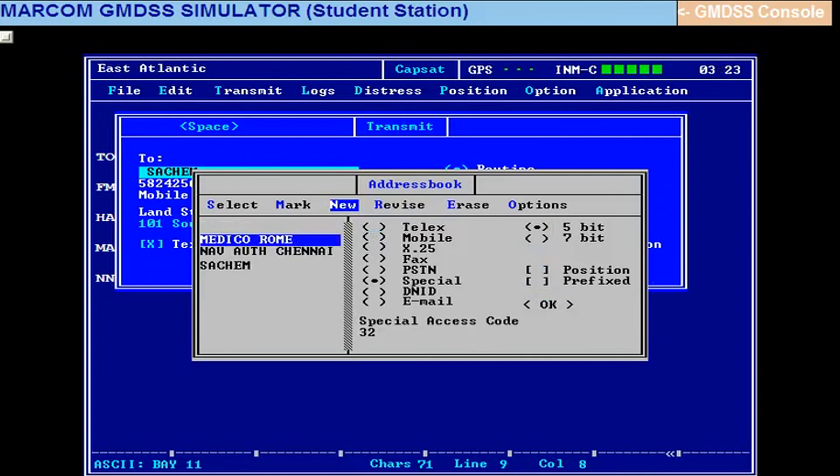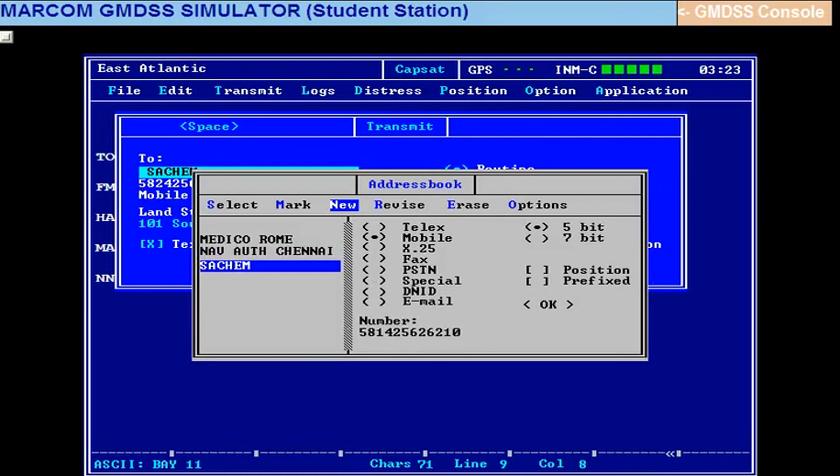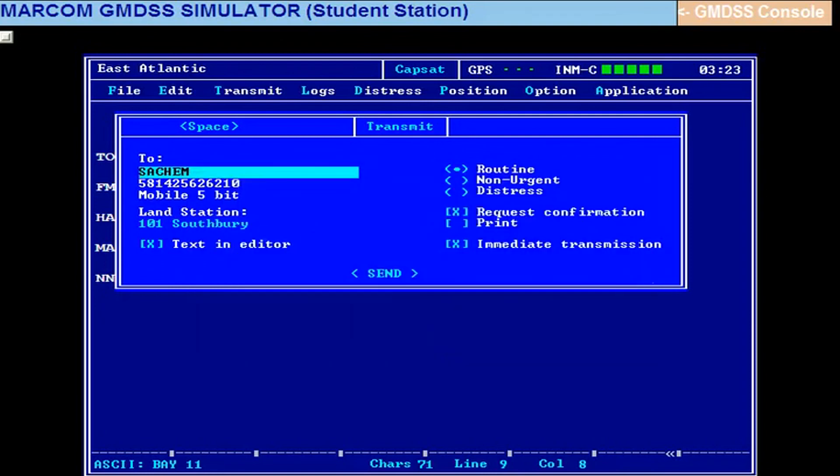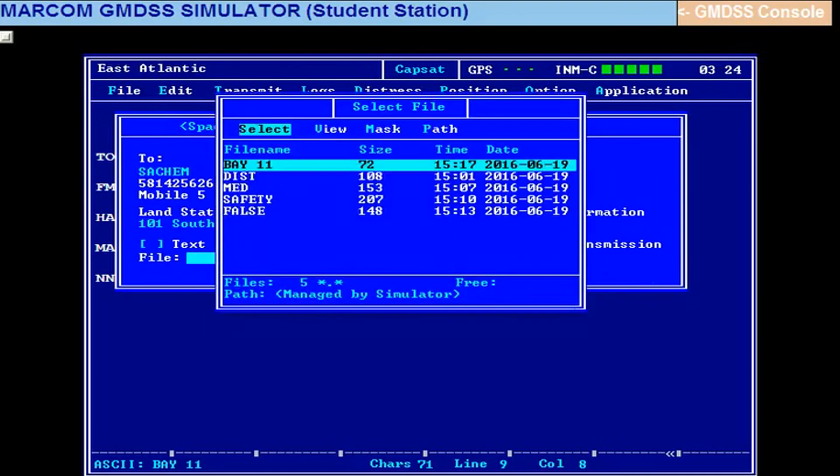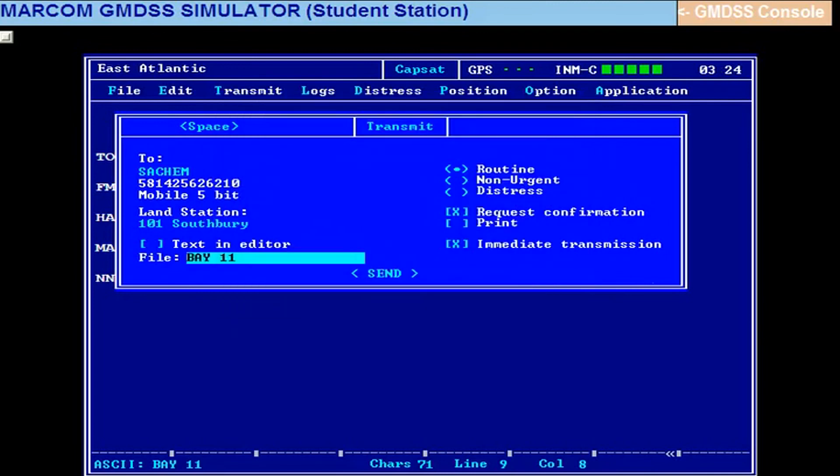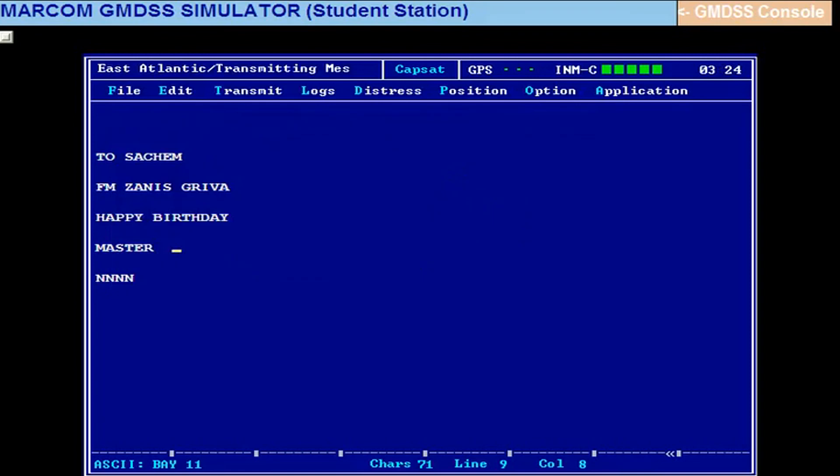Now you select a message and send it. Bay 11, okay. This will go now. They have created a few second delay in SATC because it is a store and forward system of communication. The LES will store it for a few minutes. Here in the software they have given some delay. So if the message is received there, that will be indicated in bay number 11, then received log in your terminal. It will be indicated in transmit log.